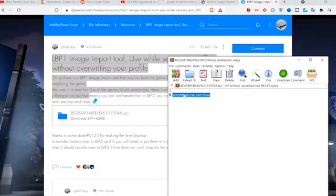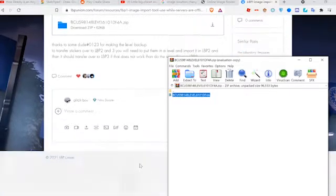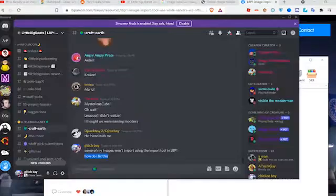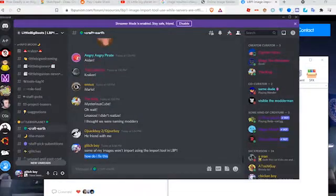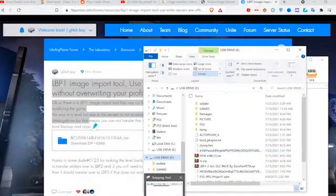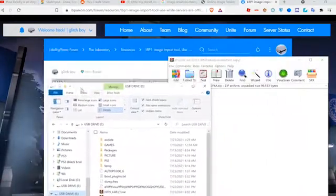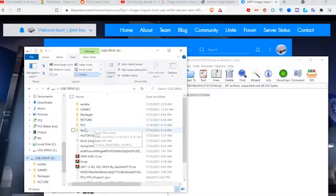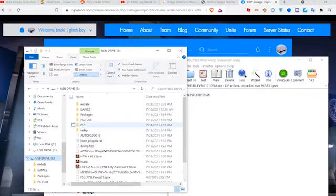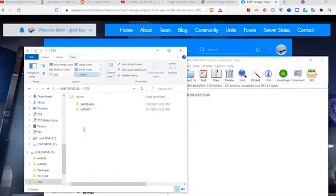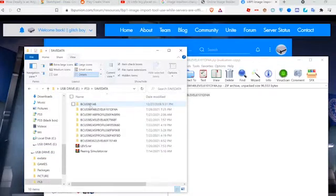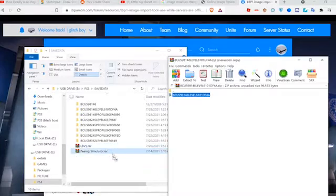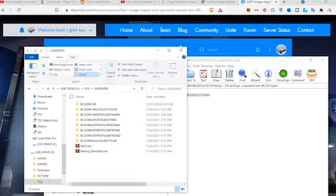What we need to do is go to your USB drive. I already have this folder, but if you don't, make a PS3 folder. In the PS3 folder, create a SAVEDATA folder. You'll want to drag this in here. I've already done this, so I don't need to.